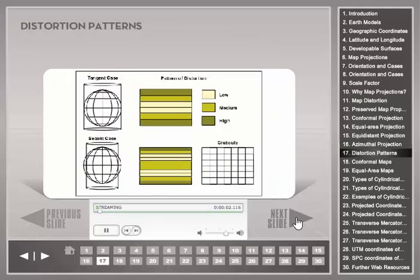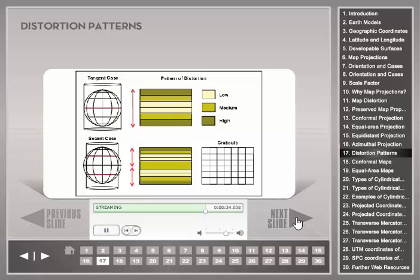Now let's look at general distortion patterns of cylindrical projections. This figure shows a cylindrical projection in normal orientation for the tangent and secant case, resulting in one standard line and two standard lines respectively. The color bands illustrate that lines of equal distortion are parallel to the standard lines and that distortion increases away from the standard lines. Maximum distortion is smaller for the secant case. A similar distortion pattern can be observed for the transverse and oblique orientation of a cylinder.